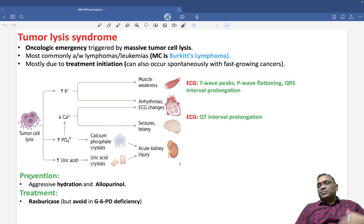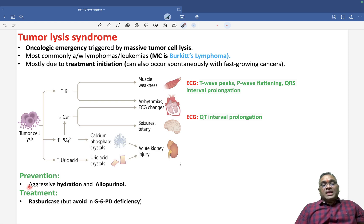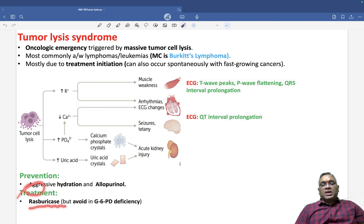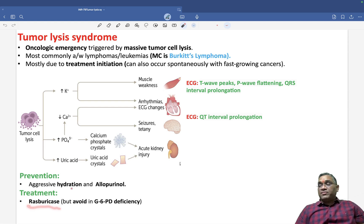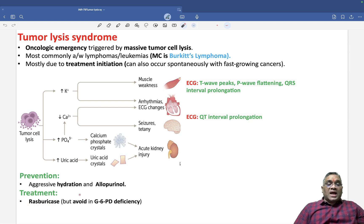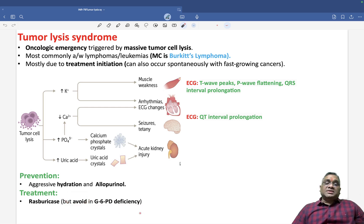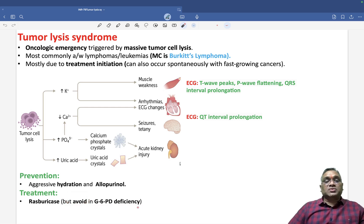Prevention is the better approach for these patients. Prevention can be done by aggressive hydration and allopurinol. Treatment will be rasburicase, but we have to be very careful — rasburicase must be avoided in G6PD deficiency anemia because it can precipitate G6PD deficiency anemia.